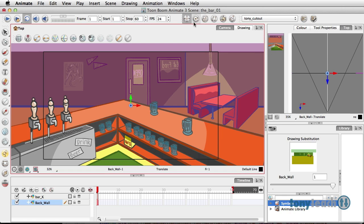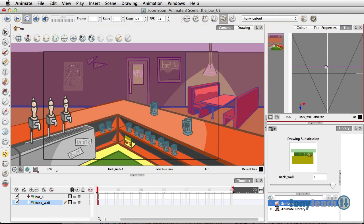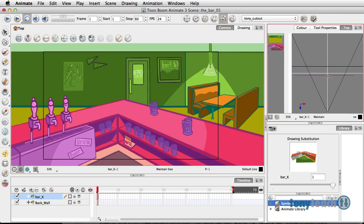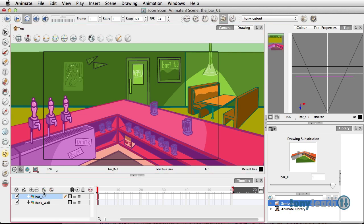I'm going to select a particular tool called Maintain Size. Then I'll select the background, and if I push this back in Z space, you don't see any changes in the camera view — which is what we want. Then I'll select the bar, making sure I still have Maintain Size selected, and I'll pull this forward a bit. Last but not least, to show you what's happening, we'll add a camera.